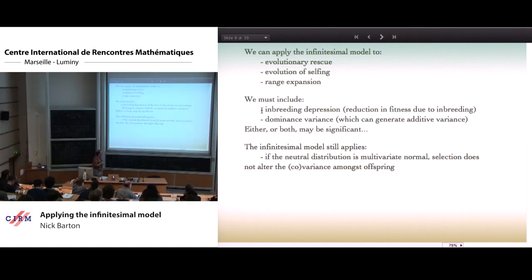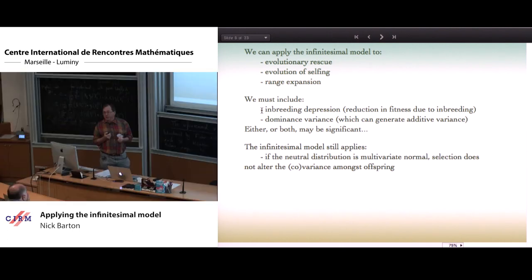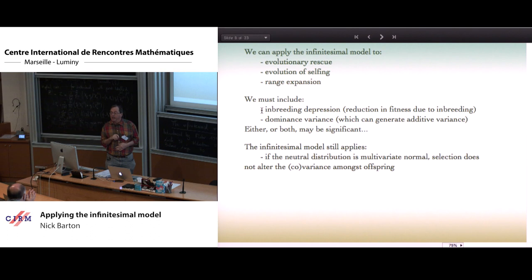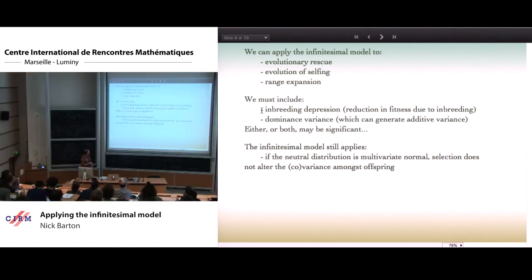The idea is that the infinitesimal model still applies because we're still adding effects across loci — we have interactions within loci but not between loci. We still have a multivariate normal distribution in the absence of selection. Therefore, what selection does is condition on the values of the parents, but it doesn't alter the distribution of the offspring — the variance and the essence of the infinitesimal. So qualitatively we know that everything will carry through.